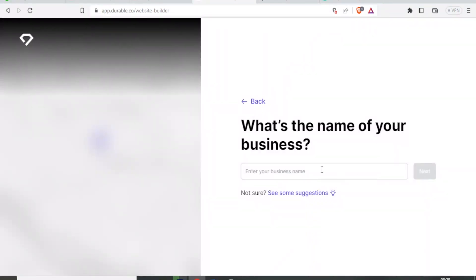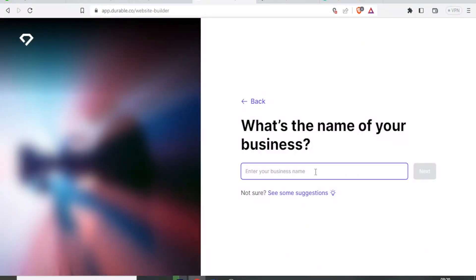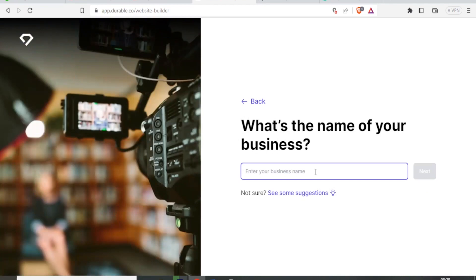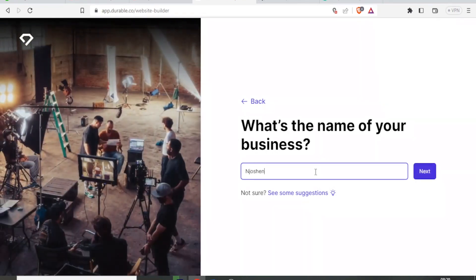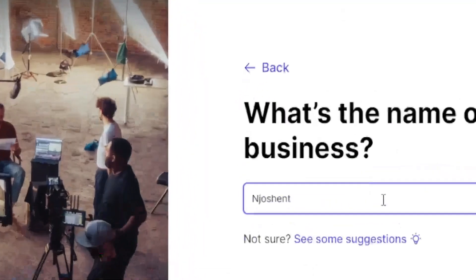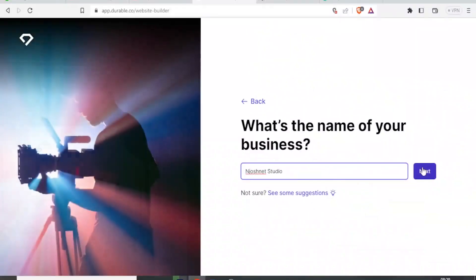What is the name of your business? Let me call it JoshNet Studio. I click on next.